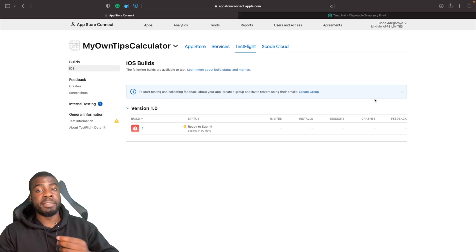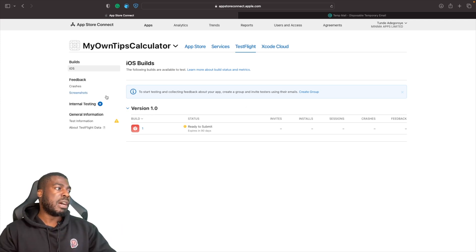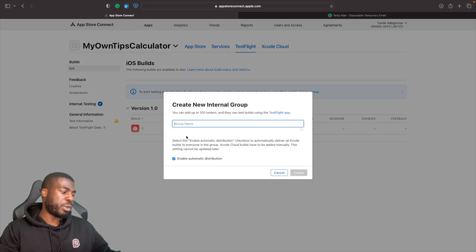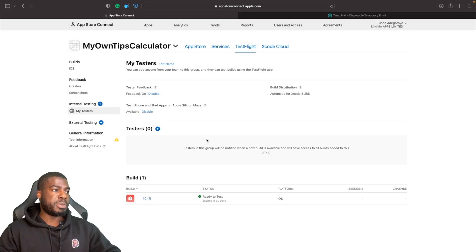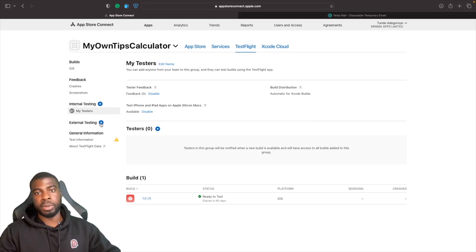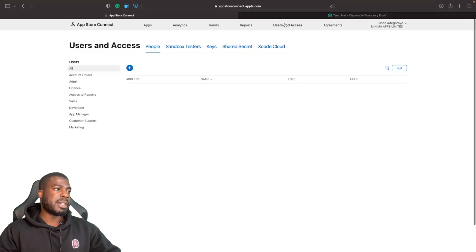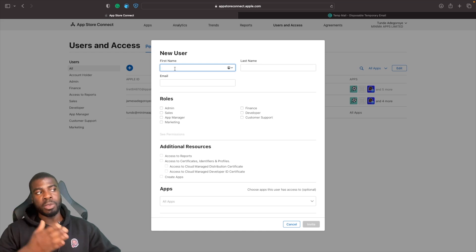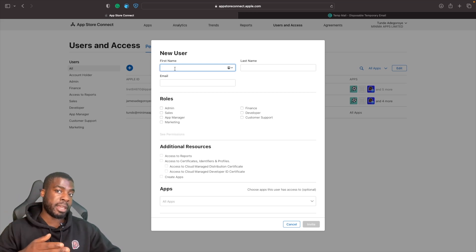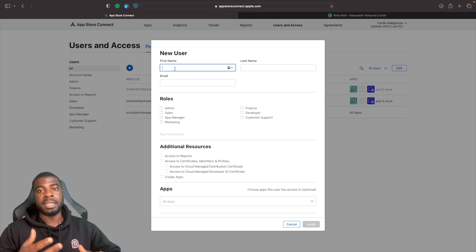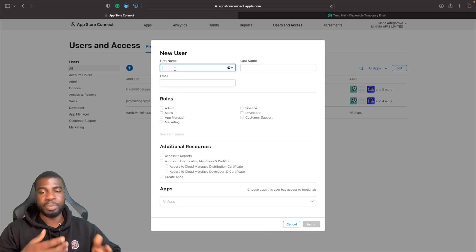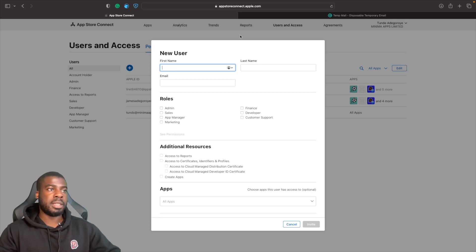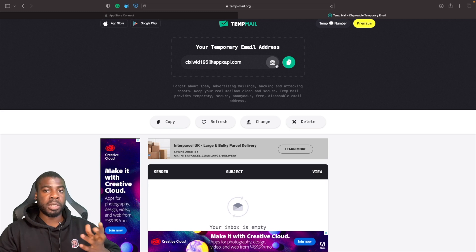The first example we'll look at is inviting users using internal testing. First, create a group — I'll call mine 'My Testers' — then hit Create. Now you're able to add people. To invite someone, go to Users and Access, hit the plus button, and fill out the information. It's worth noting you should use an email that's associated with an Apple ID so they can use TestFlight on their device.